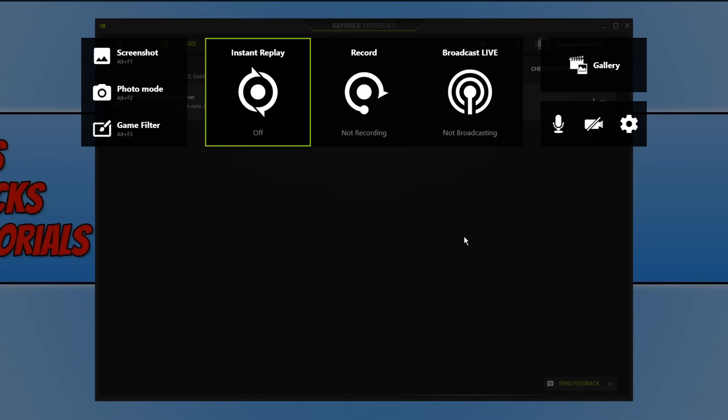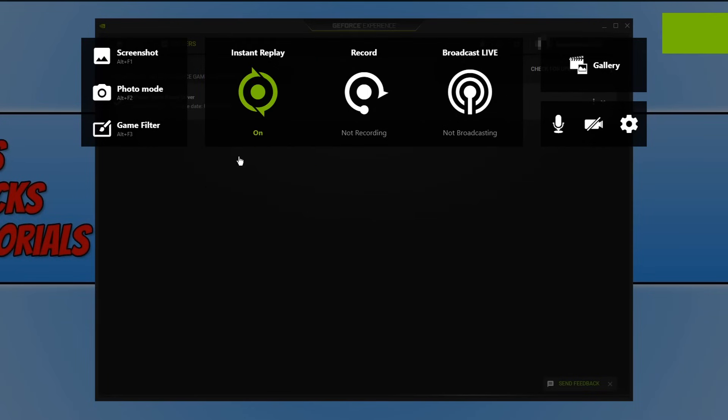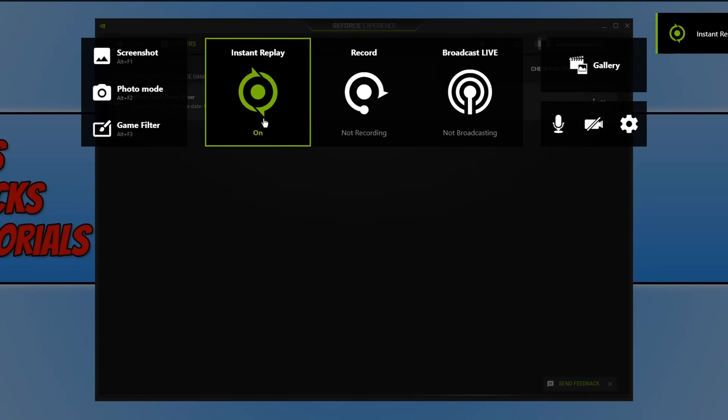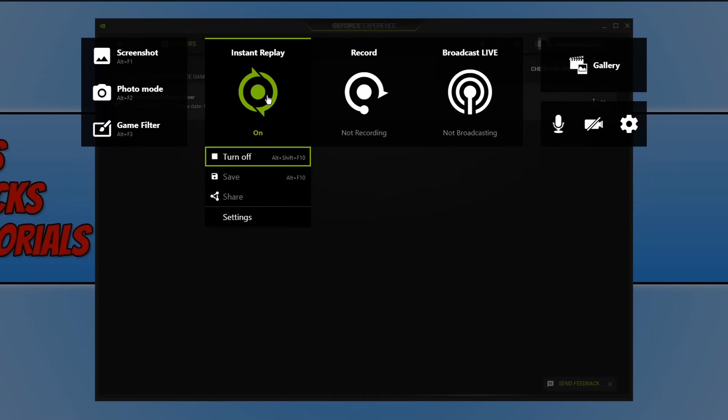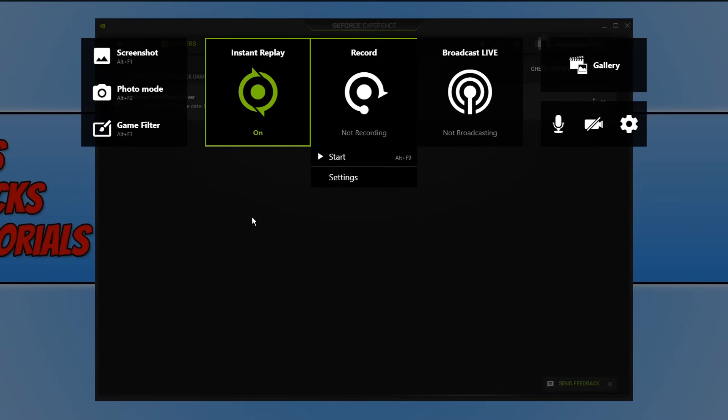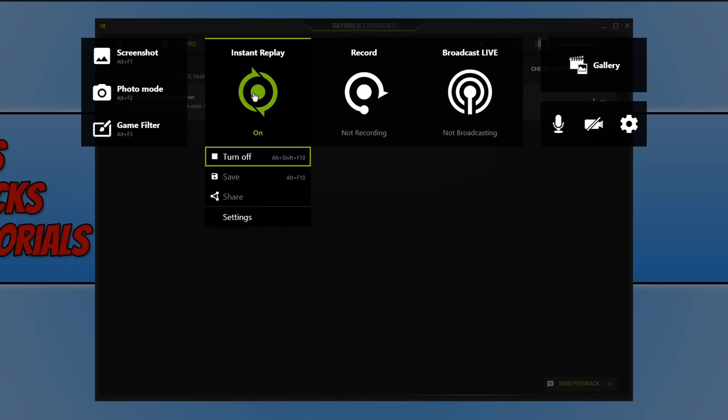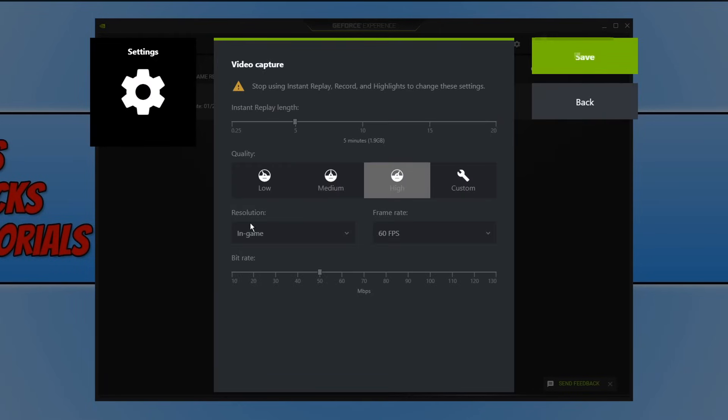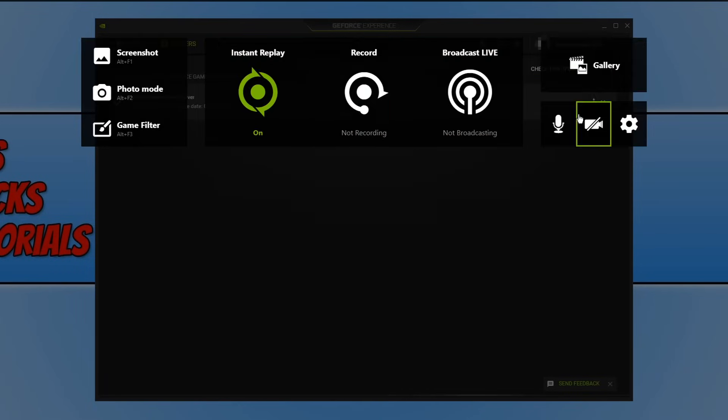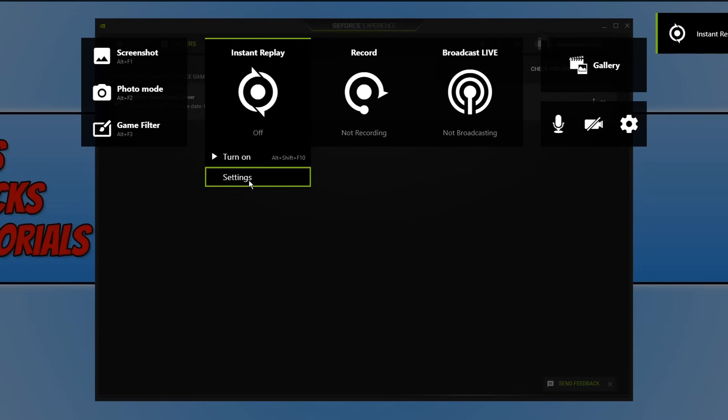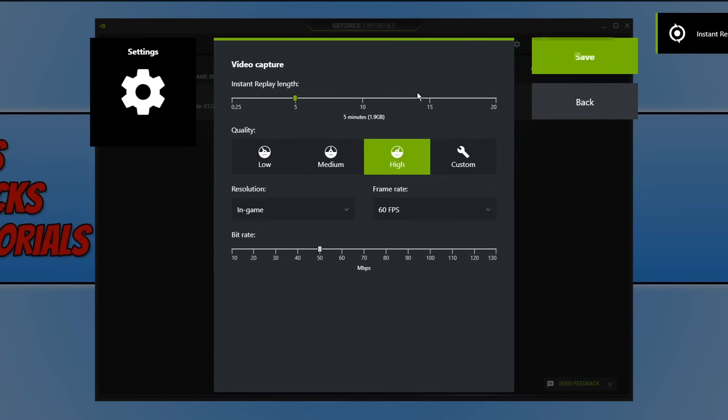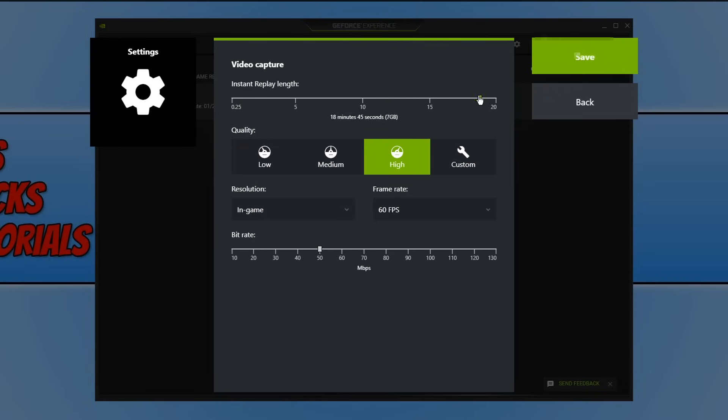You can then have instant replay turned on if you want, and what instant replay does is it basically allows you to record the last 30 seconds or 20 seconds, whatever option you choose, of gameplay. So say I'm within a game and I do something really cool, I do a backflip in a car or something dramatic like that, I can then go ahead and quickly go instant replay and it will then record those last 30 seconds. You can adjust the settings by simply clicking on settings and you actually need to turn off instant replay to adjust the settings. There we go, settings. As you can see the instant replay length is currently set at 5 minutes but you can turn this all the way down to 30 seconds, 15 seconds or you can even turn it up to 20 minutes.